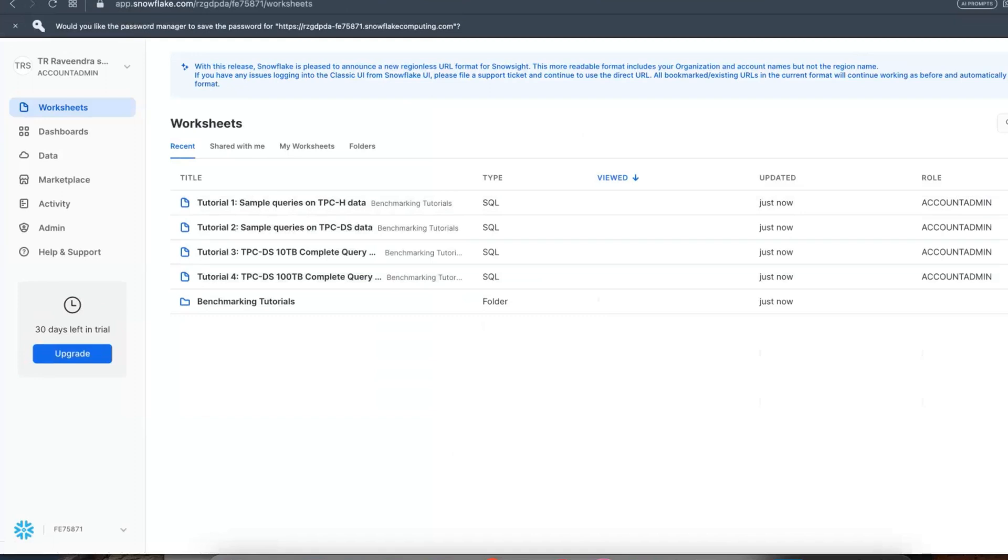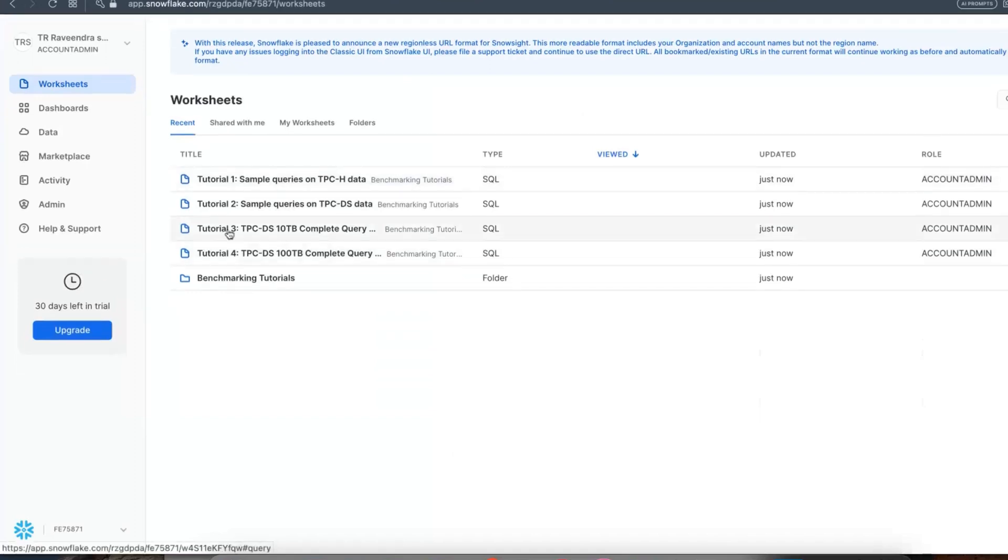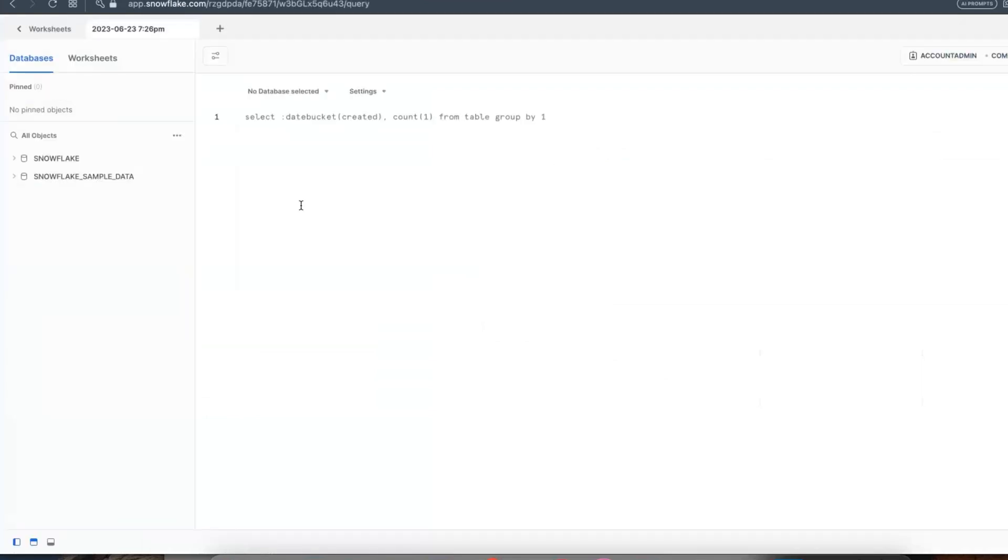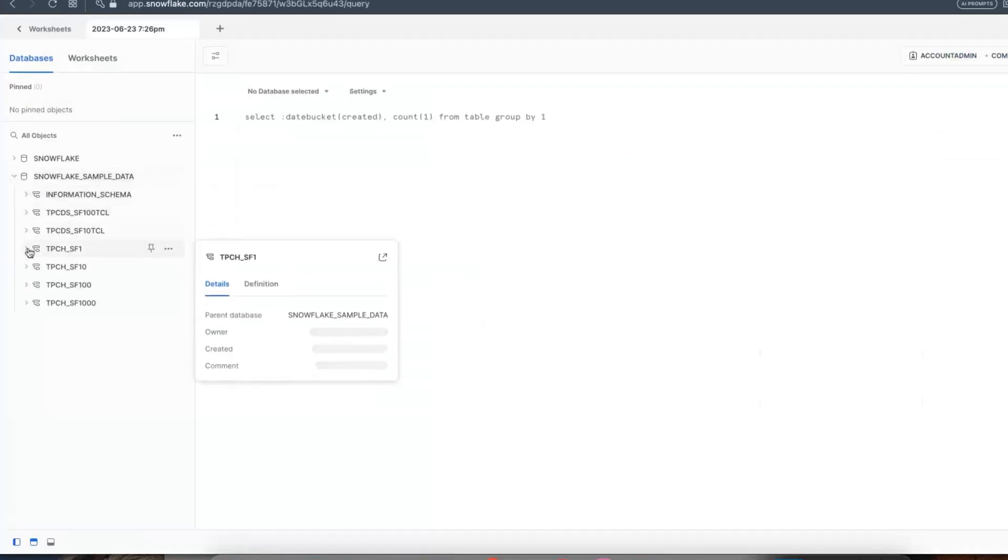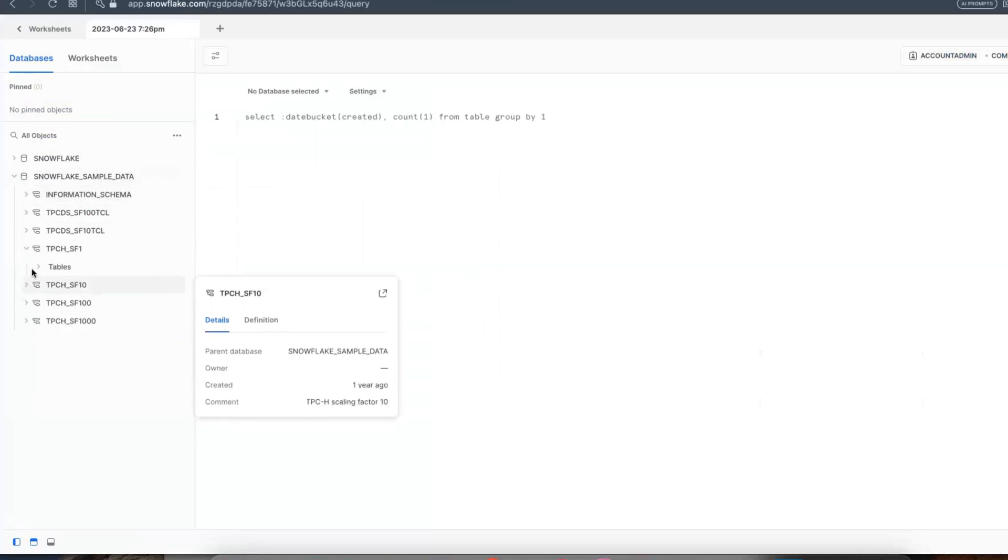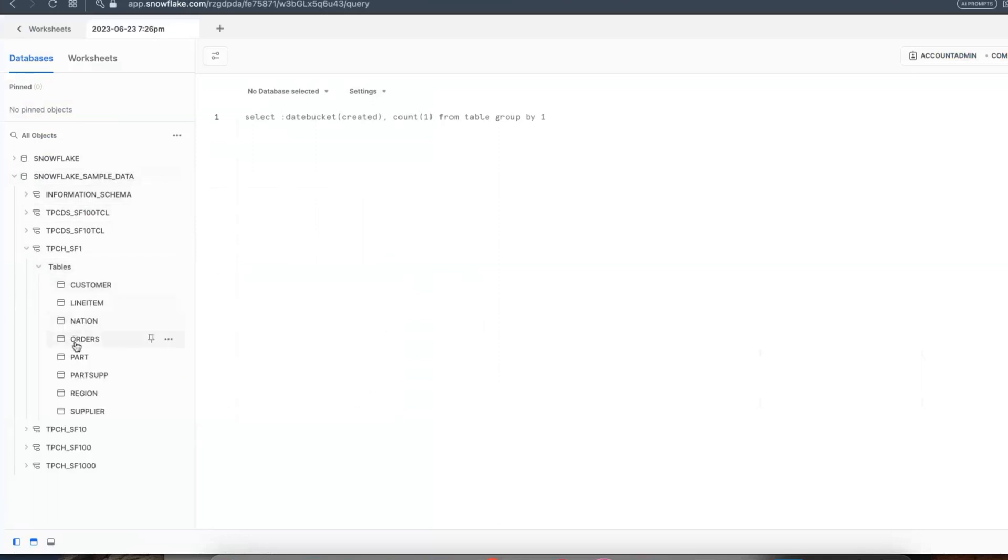This is the home page. Now you can go and create a SQL worksheet or Python worksheet and start learning. Here you can find a sample database, schemas are available, and there are a lot of tables available to learn SQL. So go and create your account and start learning SQL.